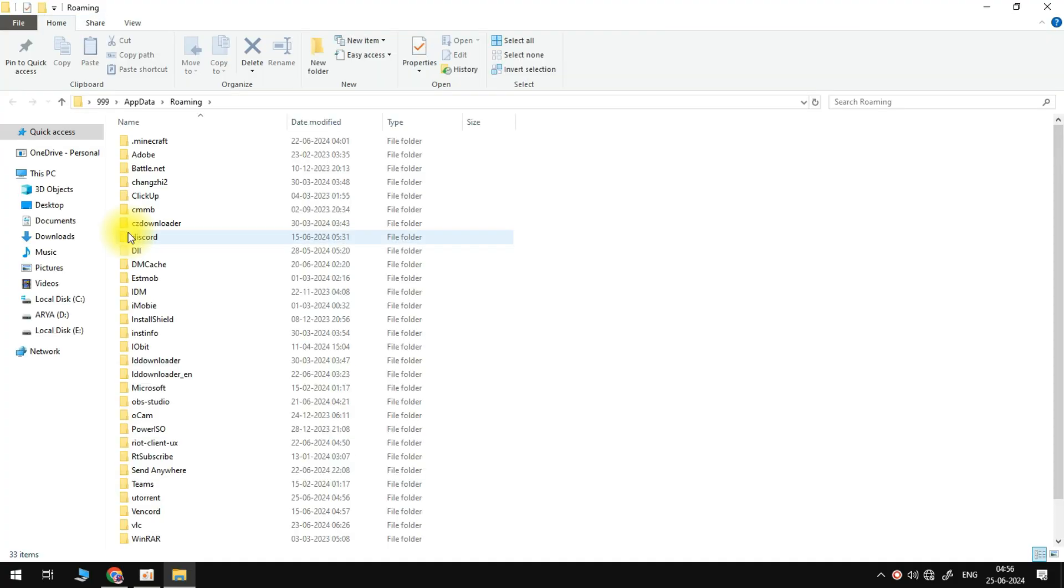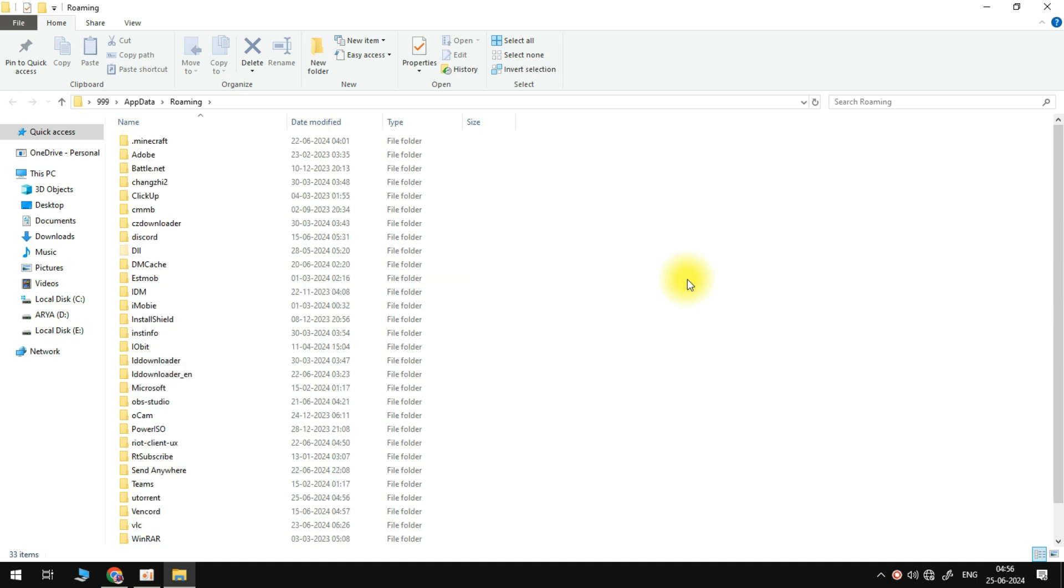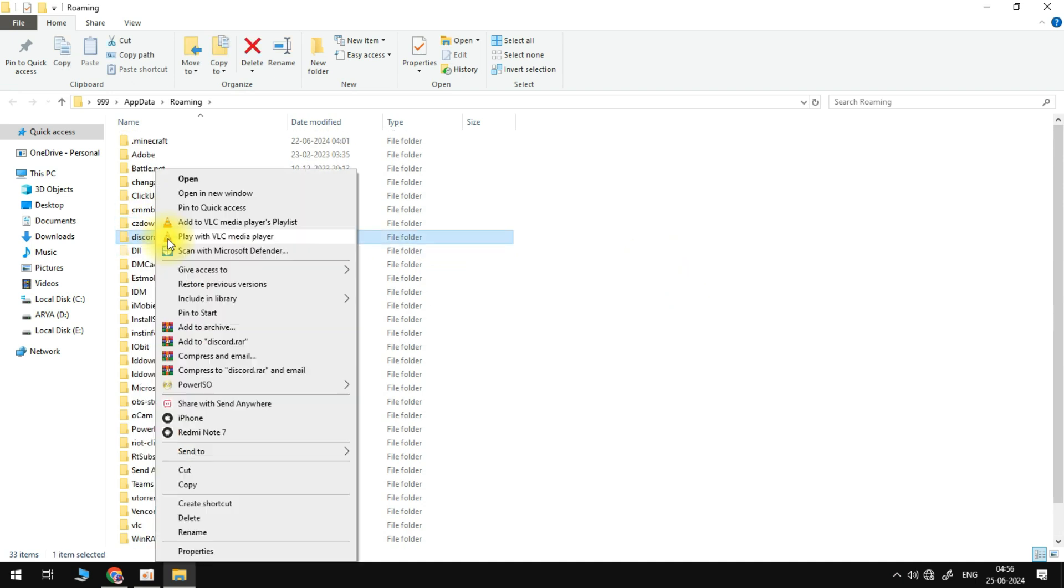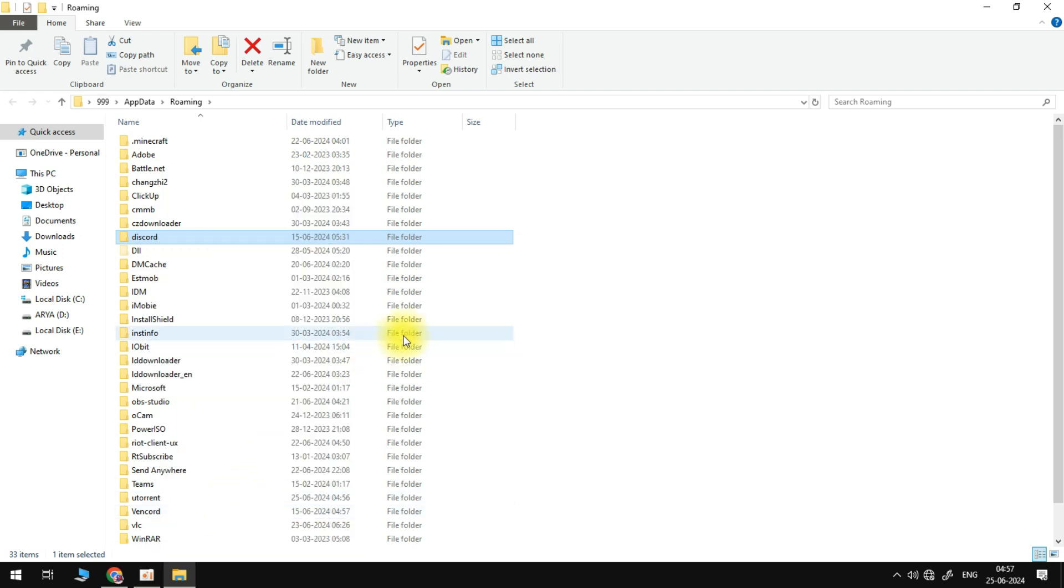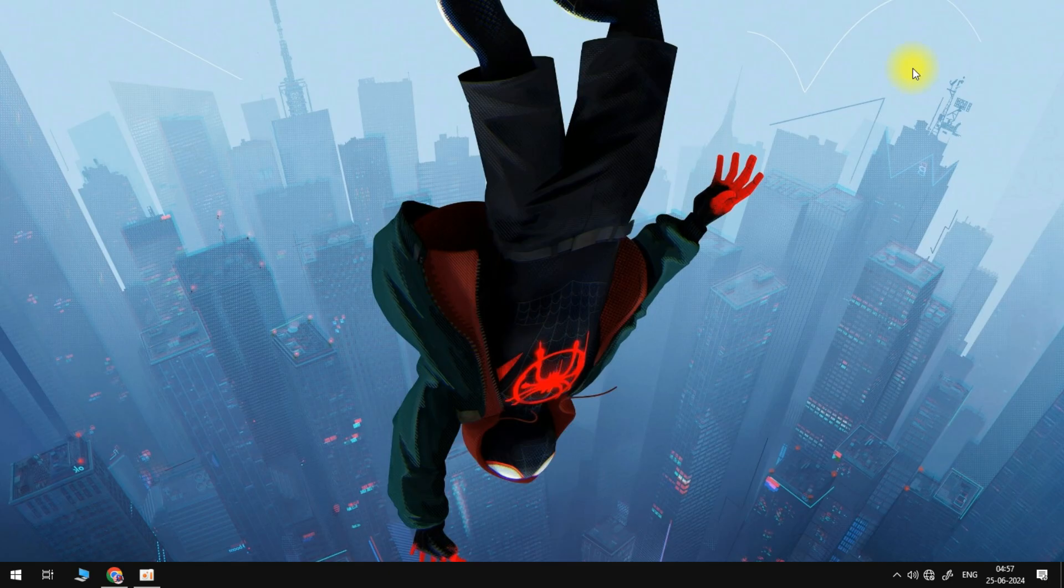Then scroll down and if inside of here you see a folder for Discord, we just need to right click on this Discord folder and select the trash icon. This is going to delete the folder and we can then head out of this window and come back over to the start menu and search for run once more.